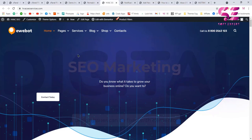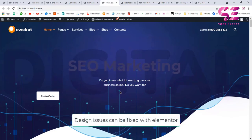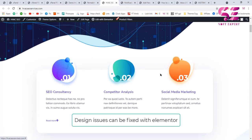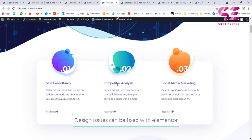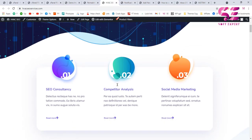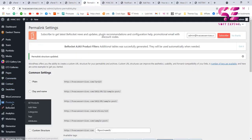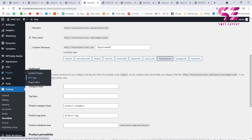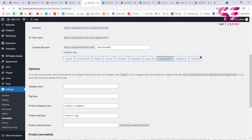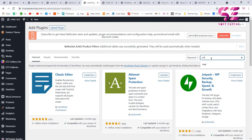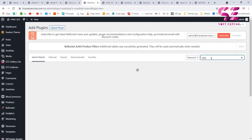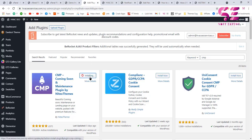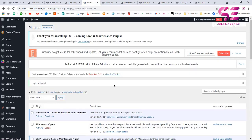Now we can customize the theme — change title text, images, and so on — while keeping the overall look. Every time I create a website and want to make changes, I put a coming soon page on it. To do this, go to the dashboard and add a simple free plugin. Search for 'CMP' and install the first plugin, which we will use to display a coming soon page.